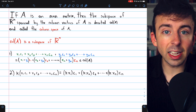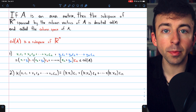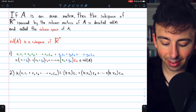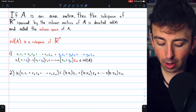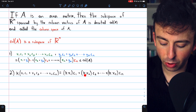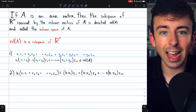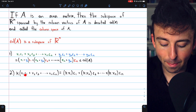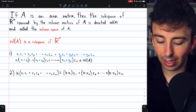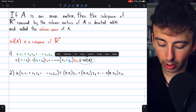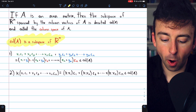Scalar multiplication is even easier. Here's an arbitrary member of the column space — it's a linear combination of the n column vectors. If we multiply it by any scalar k, that's equal to k·x1·c1 plus k·x2·c2 and so on up to k·xn·cn. So if we multiply a member of the column space by a scalar, we get a linear combination of the column vectors, which is also a member of the column space by definition. So we've established that the column space of A is a subspace of R^m.